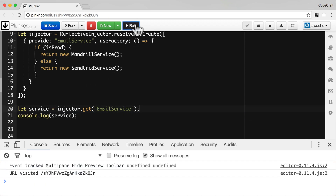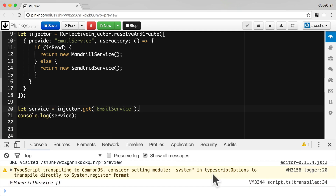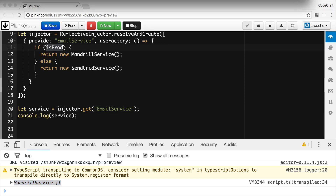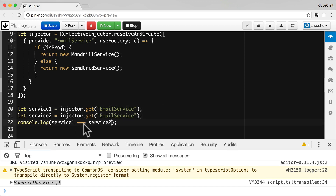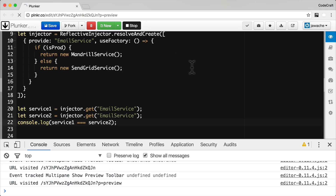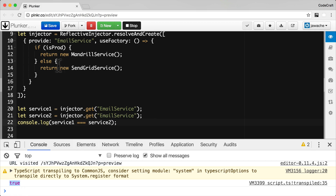So now if I run this, you can see in the console we're printing an instance of Mandrill service because isProd is equal to true. But just like other providers, the result of calling useFactory is also cached. So even though we're using a factory and creating an instance with new ourselves, calling the injector multiple times will still return the same instance of Mandrill service that was created with the first call. If I call this twice and compare the two instances that are returned, they are both exactly the same instance. The result of this function is cached, and calling the same injector twice with the same token will return the same instance of a dependency.